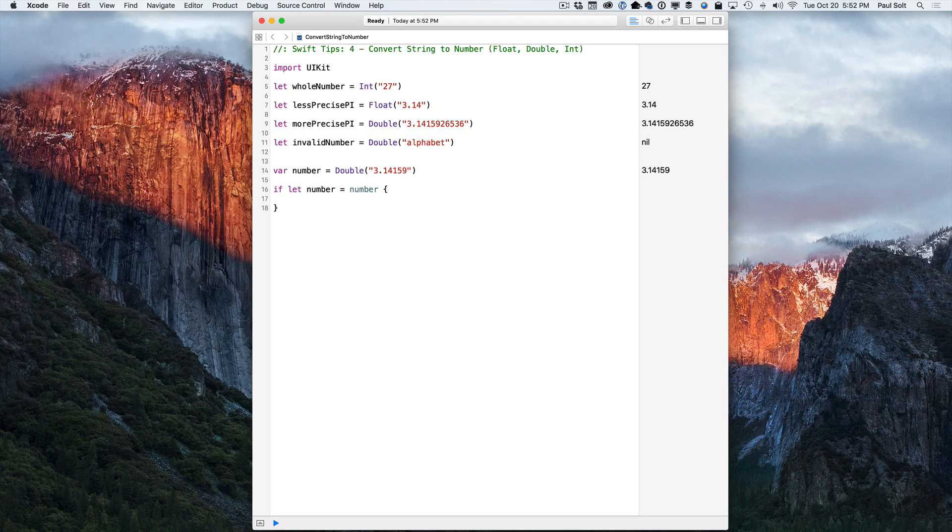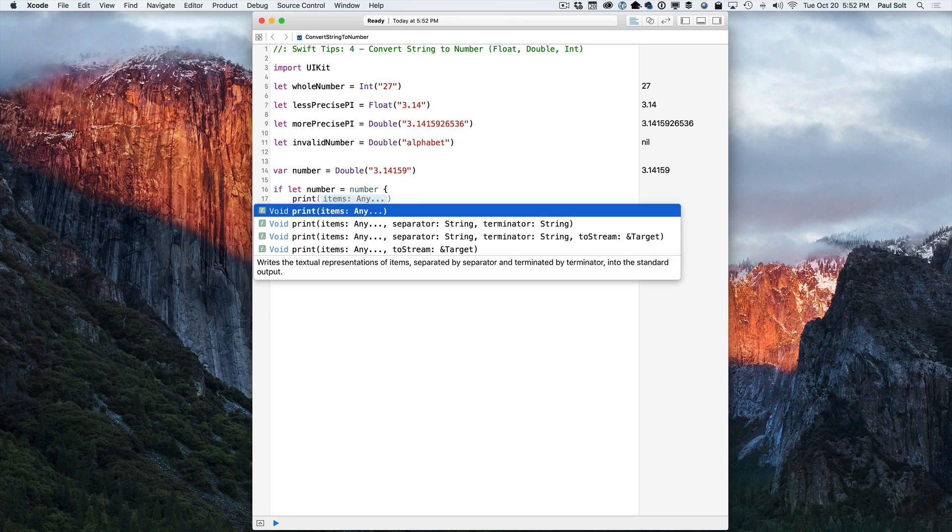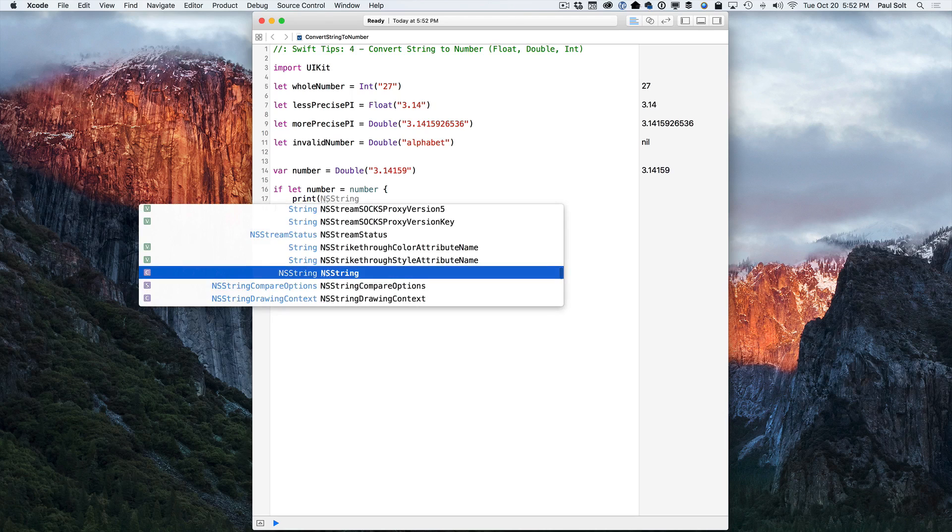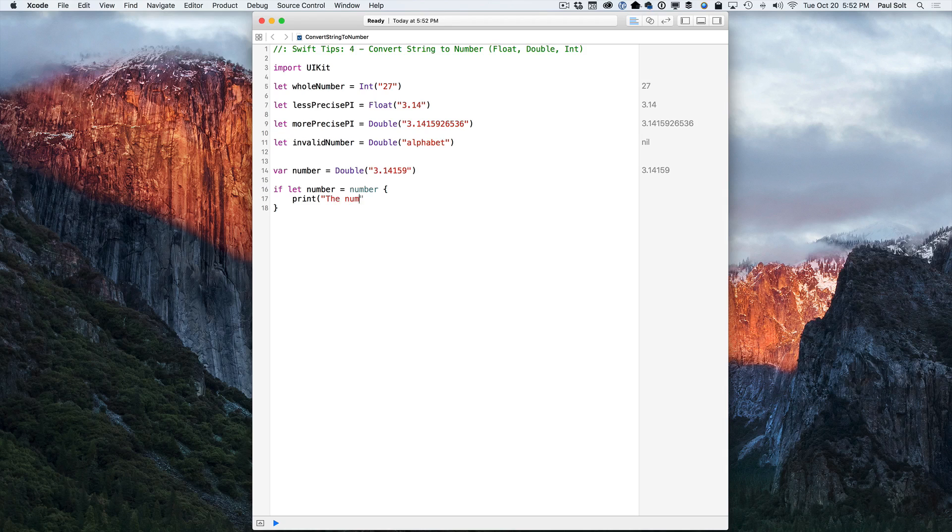So here we can print out the value or we can just display it. So I'm going to do a print and this is using the new print syntax. The number is, and then we can just print whatever we want right here, number.